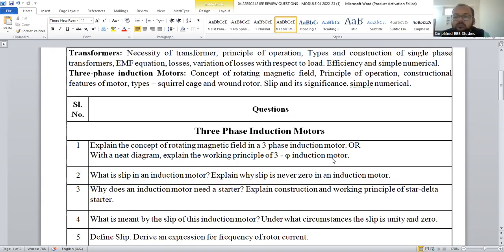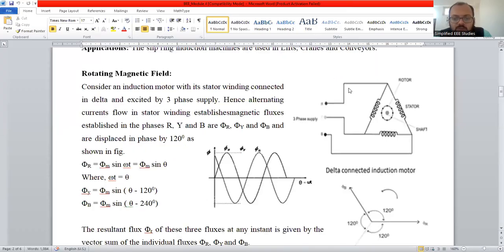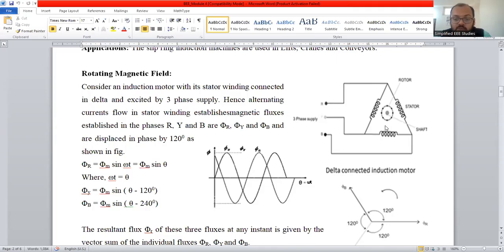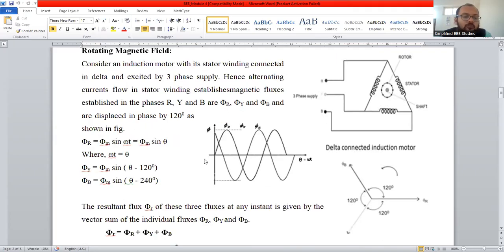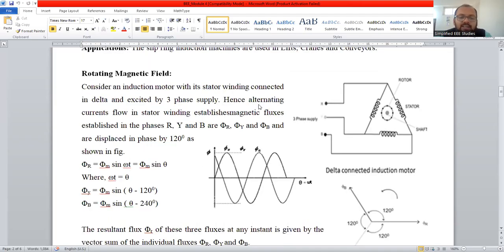How will you answer? First of all, you have to look at the marks. If the marks is 10 marks, you need to have a derivation. Please observe the screen carefully. First of all, you need to draw the schematic diagram of three-phase induction motor. You may use either star connection or delta connection. In this diagram, you can see the delta connected three-phase induction motor with the stator winding connected in delta fashion.